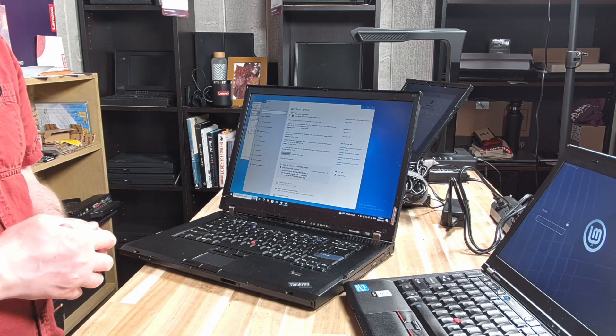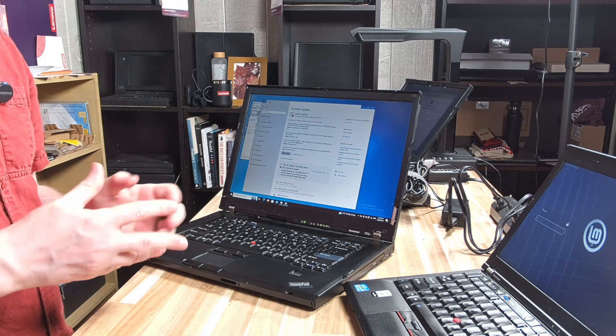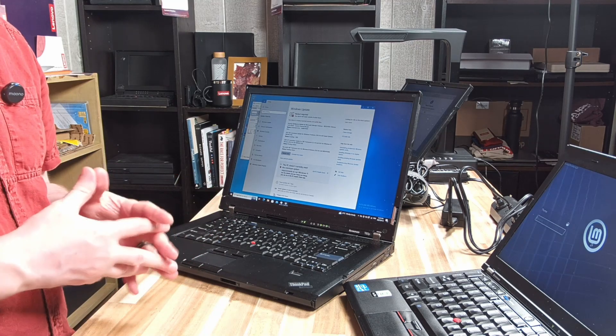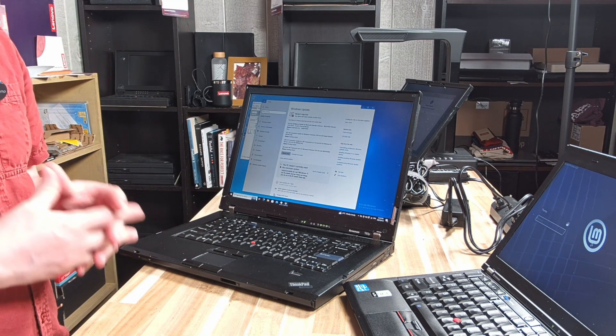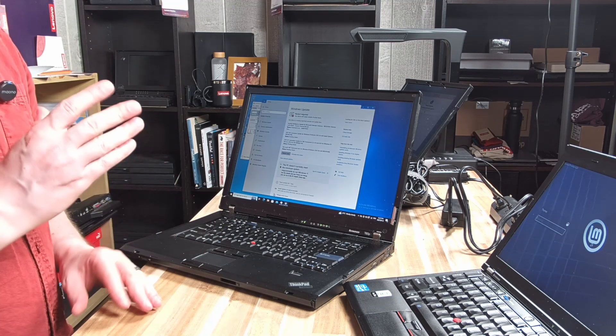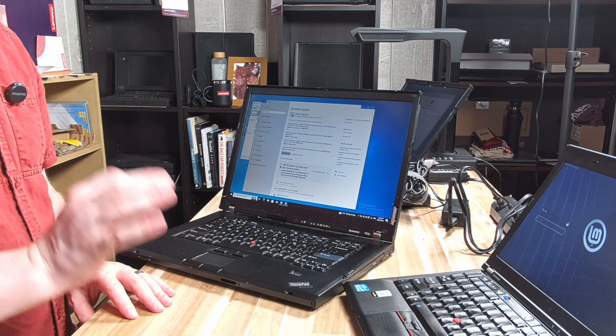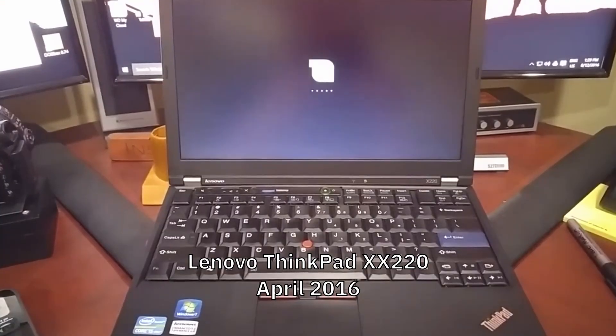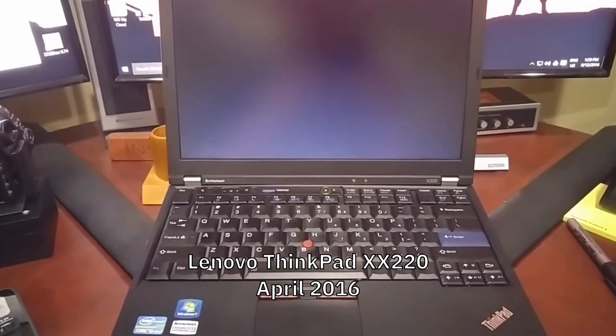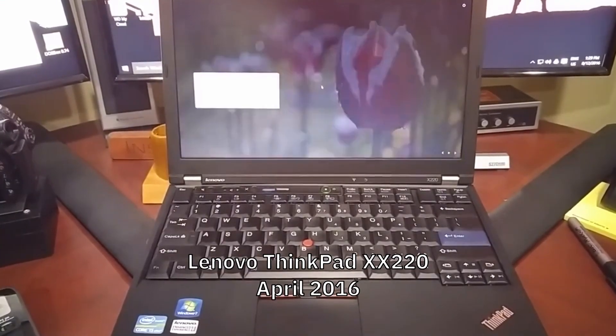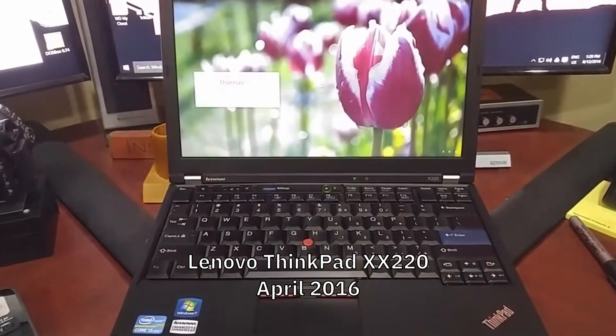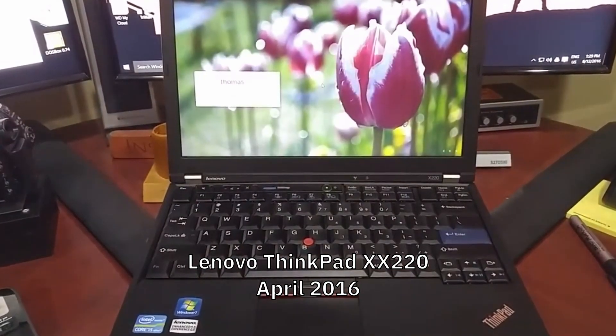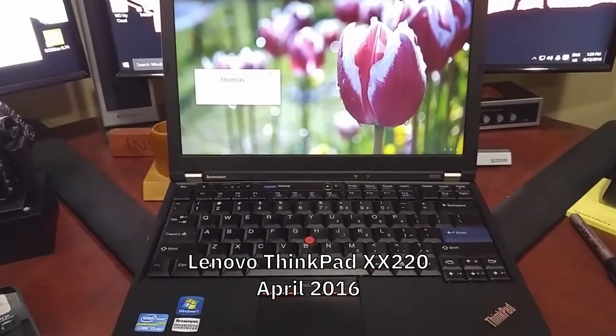We know as a ThinkPad community that Linux is awesome and it can run older hardware no problem. In fact, that was my very first introduction on this channel and in my life to ThinkPads and Linux - this ThinkPad X220, and it has been going strong ever since.